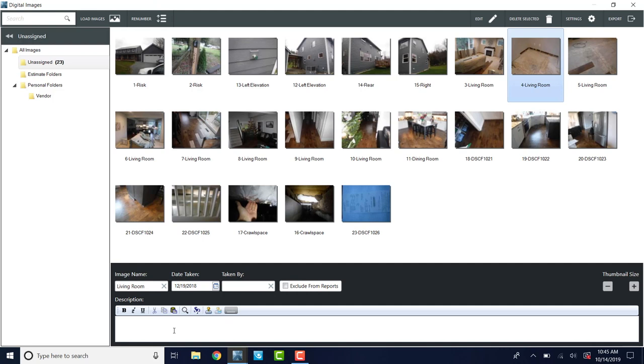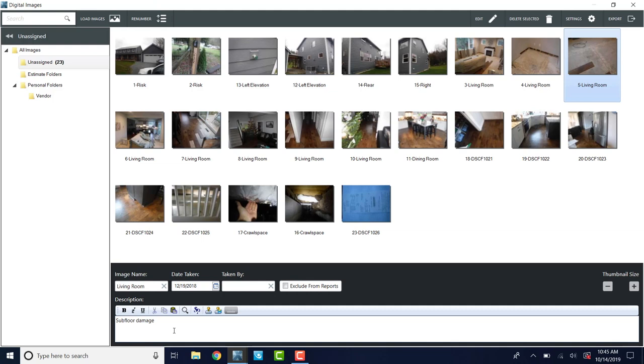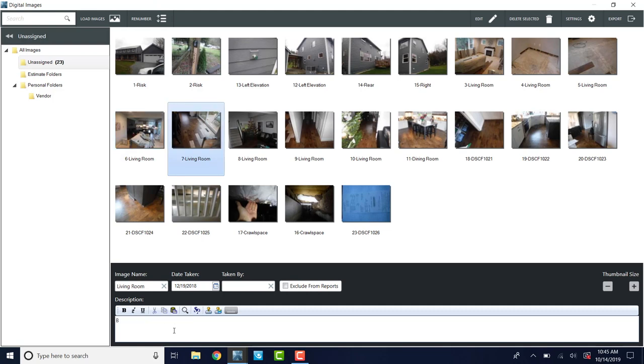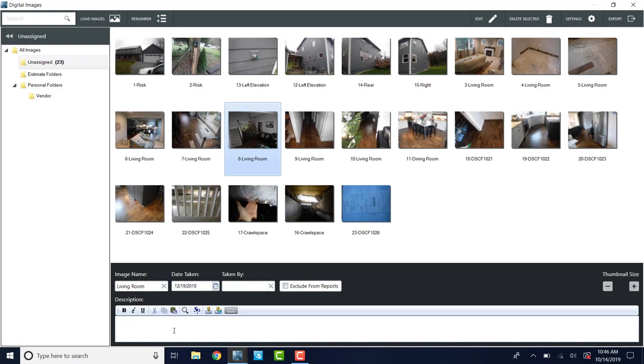We're going to call it water damage to flooring. I'm going to hit alt N and I'm going to say subfloor damage. This demonstration is just to show you how to import and organize and label photos, not really doing any damage evaluation. So this next picture is also an overview. So we're going to call it overview looking towards kitchen and this is back door water damage to flooring. This is overview into foyer. And then this is hall overview.